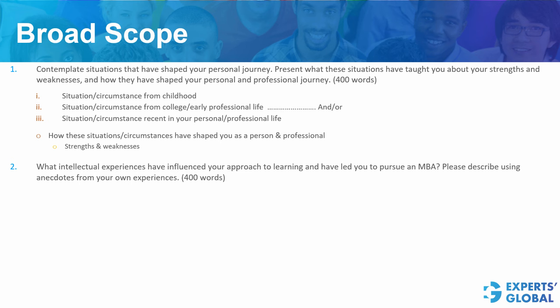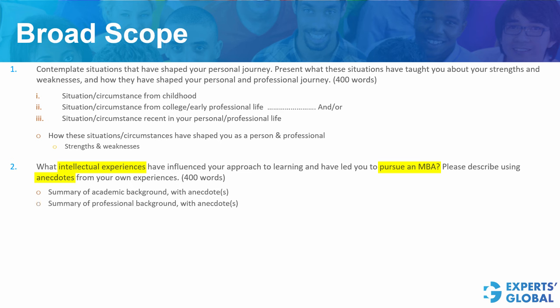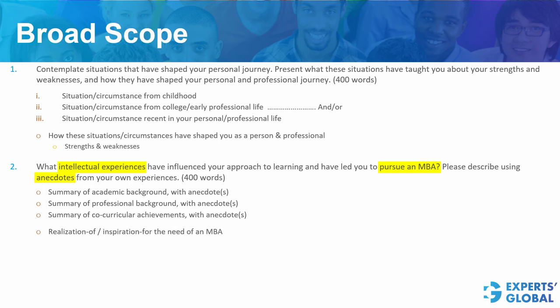The second essay is largely about your intellectual experiences and need for MBA. Inclusion of specific anecdotes is a must here. The broad scope includes a summary of your academic background with anecdotes, same for your professional background, same for your co-curricular achievements, and very importantly, all of these must lead to the realization of or the inspiration for the need of an MBA.